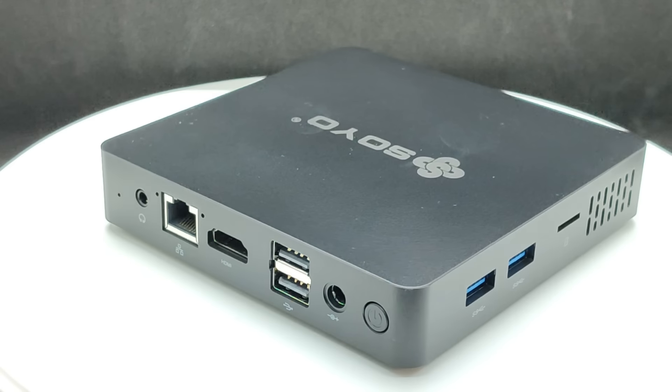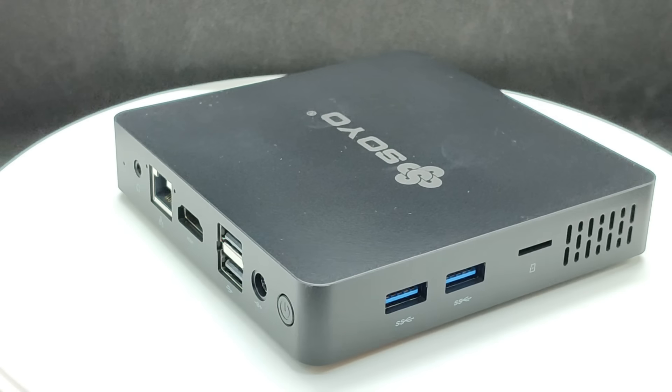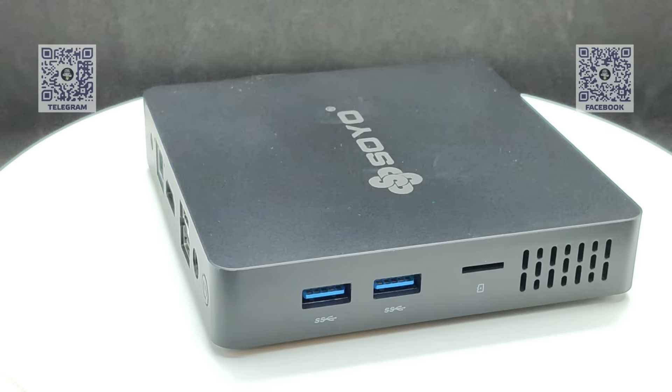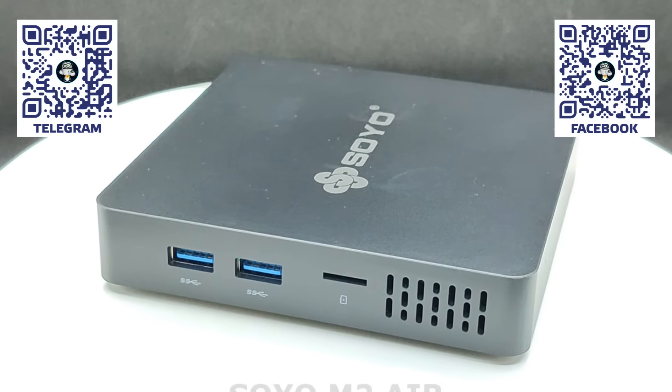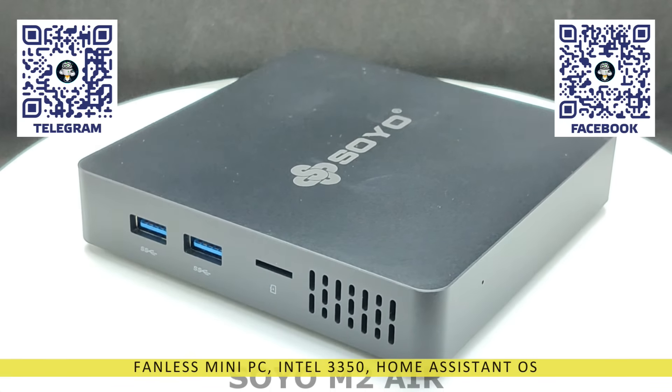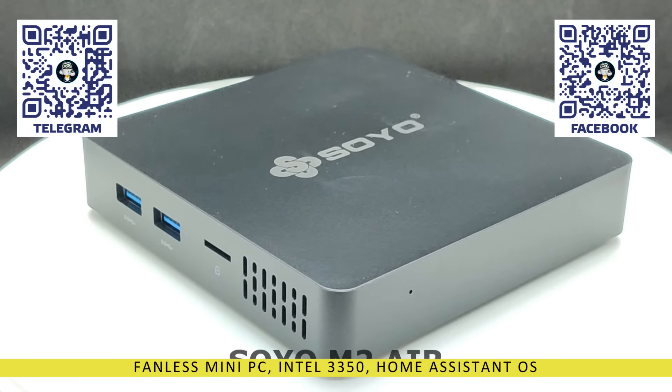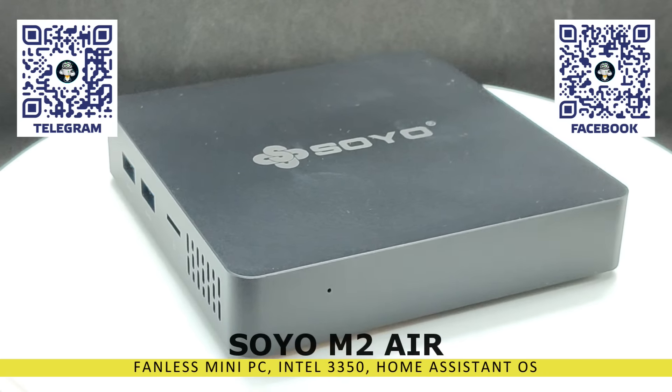Hello friends. In this video, we'll take a look at a budget mini PC suitable for installing the Home Assistant Smart Home Management System on it.